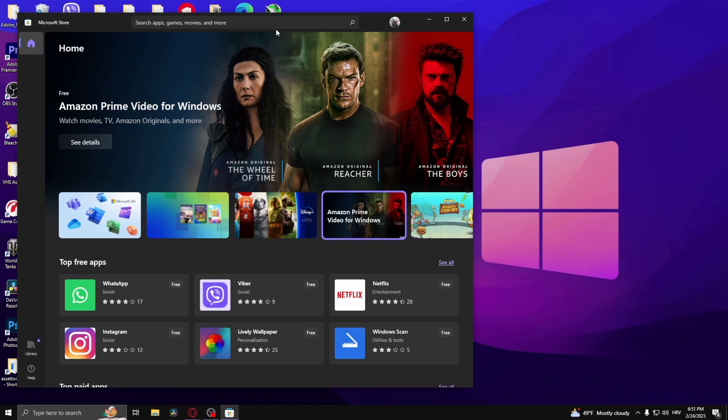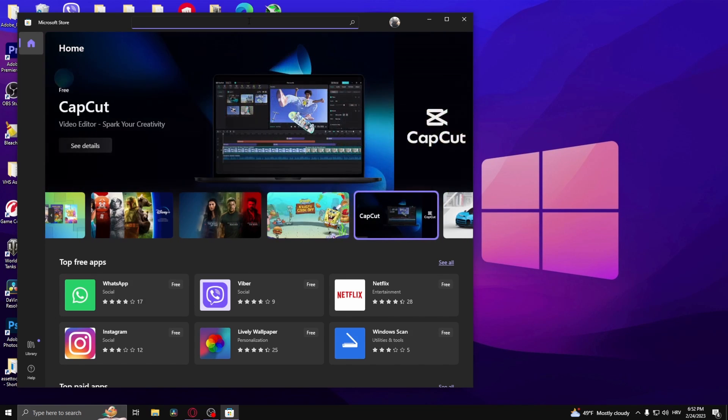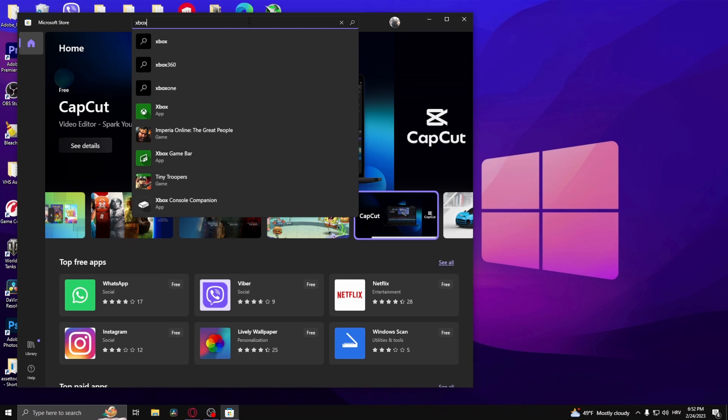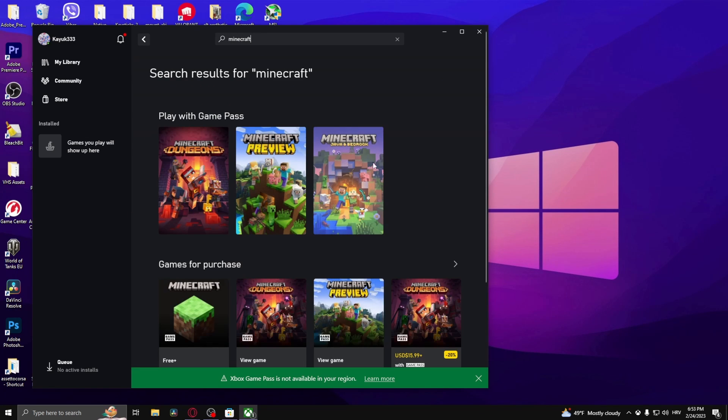If you don't have the Xbox app, all you need to do is download it from the Microsoft Store. Just type in Xbox, type in Minecraft, and then try to get this Minecraft version right here.